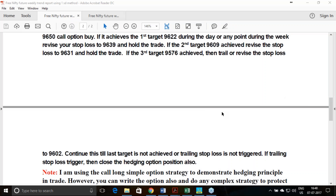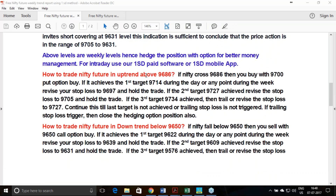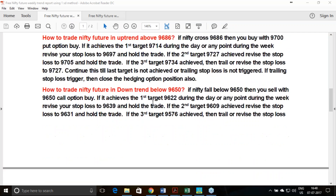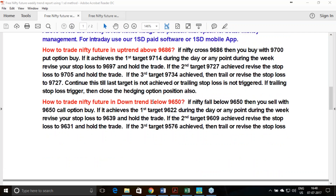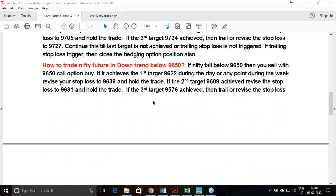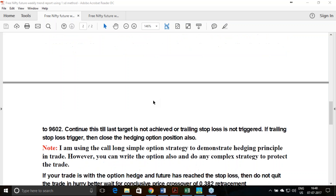If the stop loss triggers and you have entered a buy trade, close both your option hedge and the future, then try to initiate a fresh trade on the short side. This is a swing trading principle.